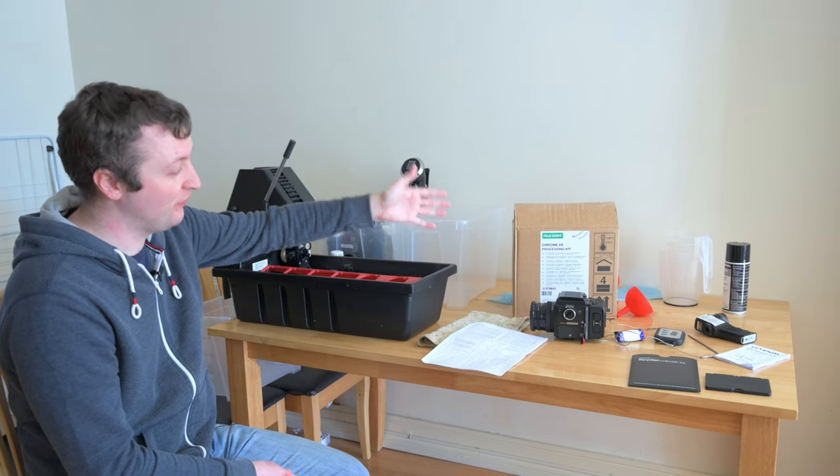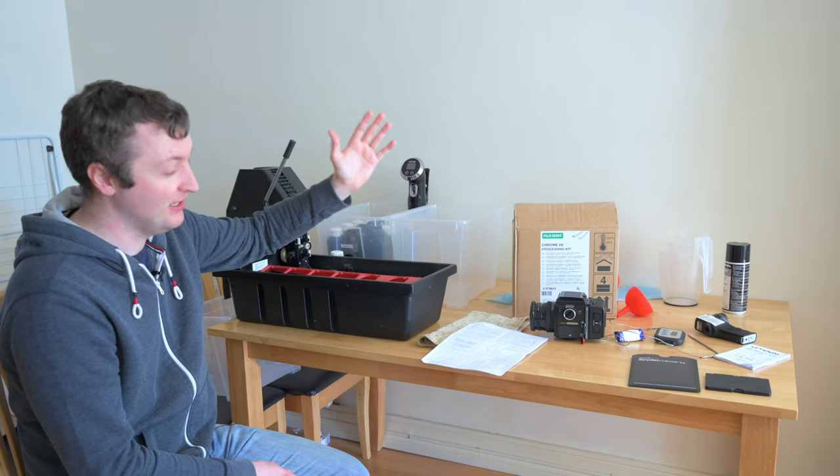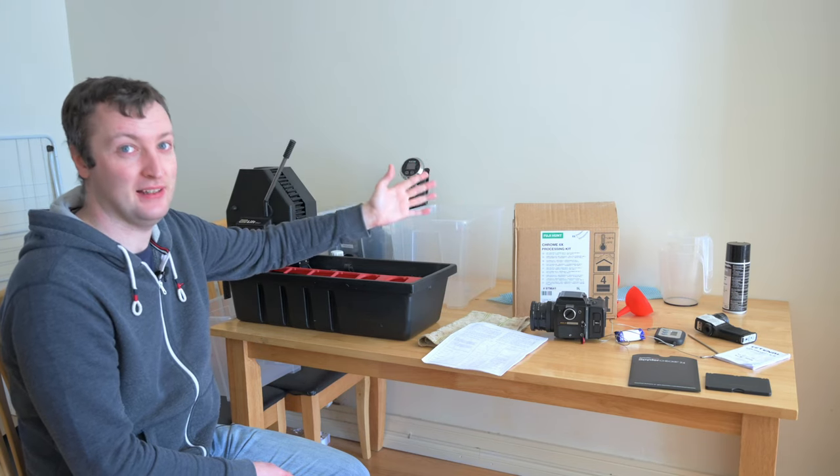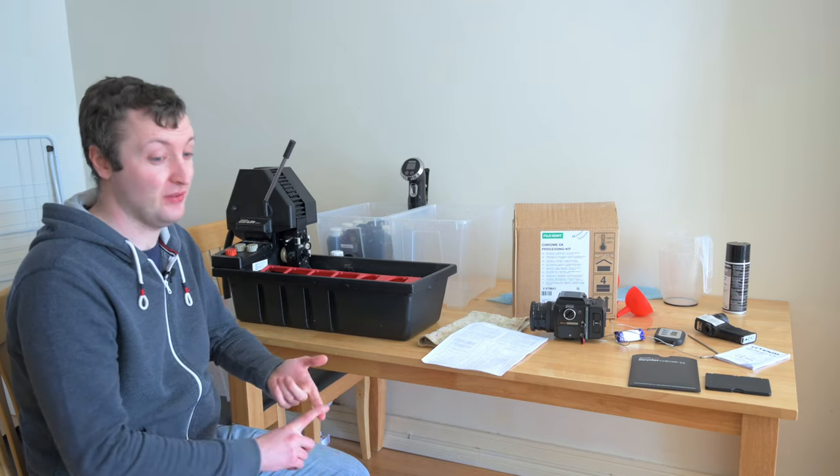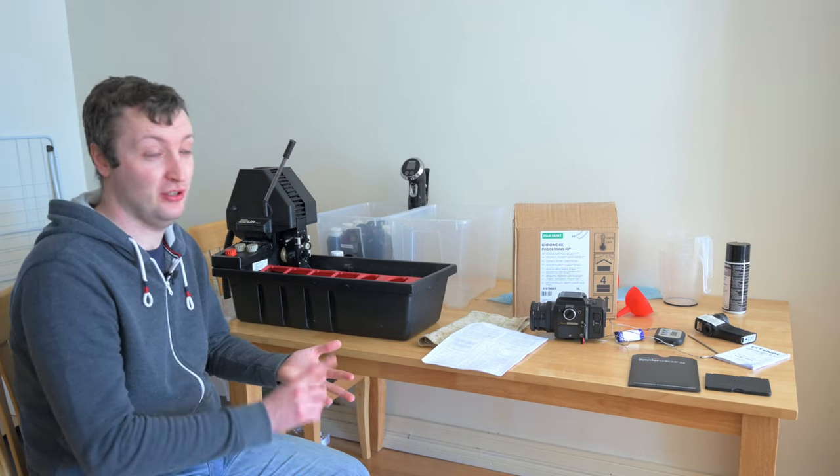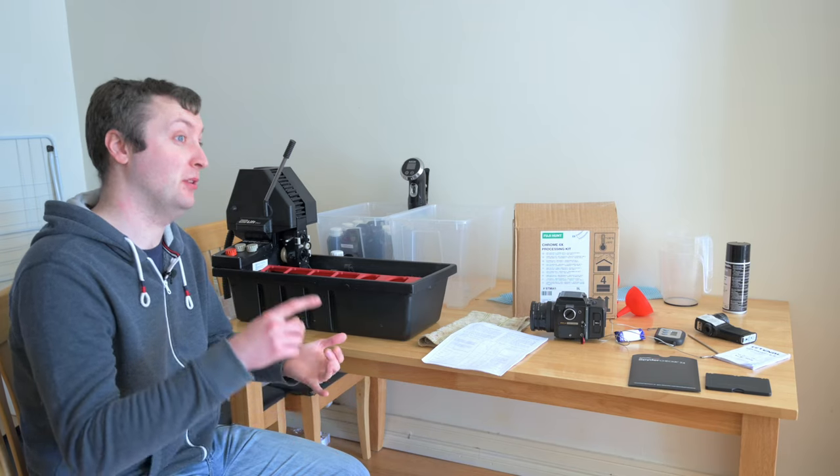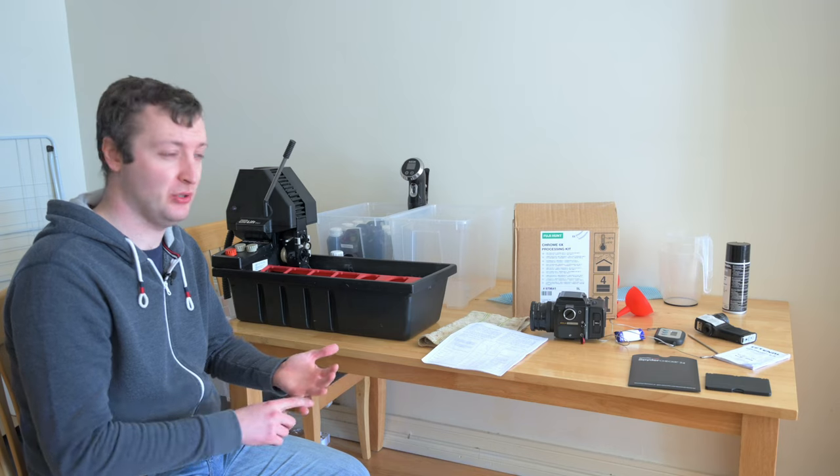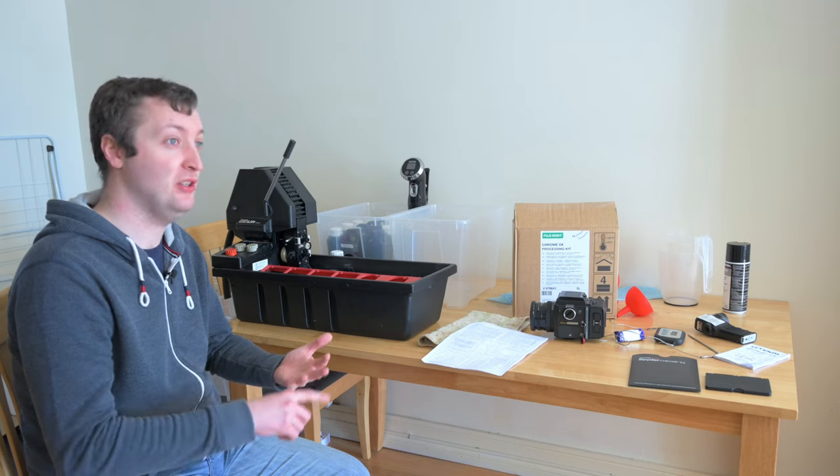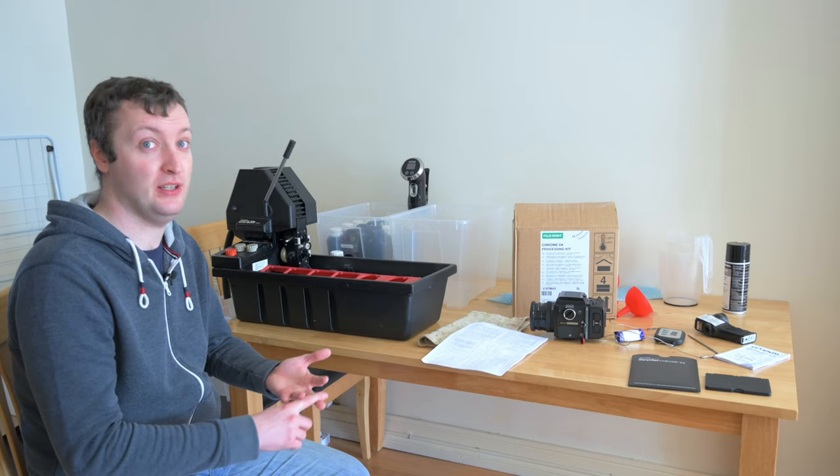Now this is the full Monty six bath chemical process for E6. You've got your first developer, your reversal, your color developer, your conditioner also called a pre-bleach, your bleach and your fixer and your rinse baths.